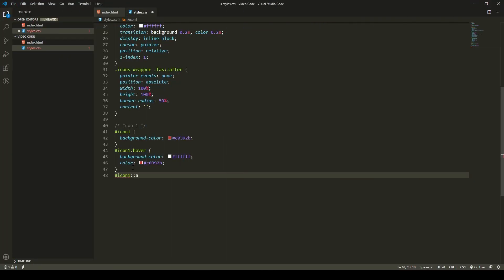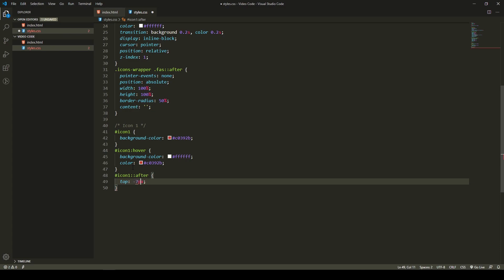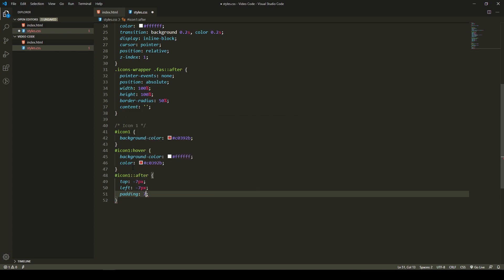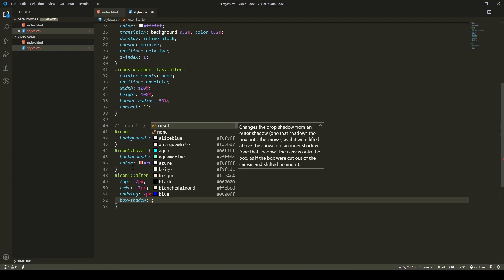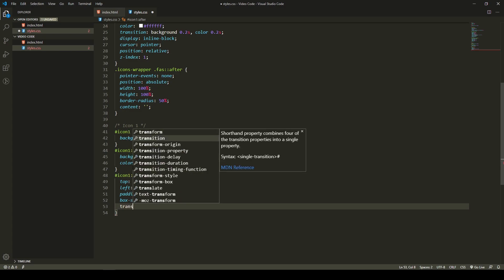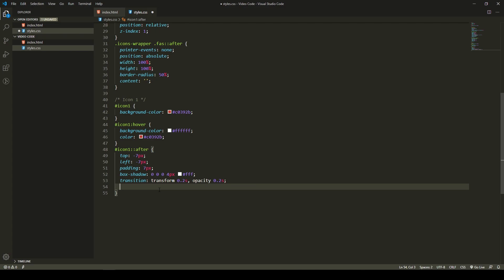Back to code. We are targeting icon1::after. I will put some stylings here: top minus 7 pixels, as it needs to be centered, and left also minus 7 pixels. Then we will have a padding of 7 pixels. And we will use a box shadow here. You remember that white border around the heart that we had at the start - we are not working with the border, we are working with the box shadow. So we will add the box shadow to the after property: 0, 0, 0, 4 pixels, #FFF. We will add transitions now - we need transitions for transform at 0.2 seconds, and also opacity at 0.2 seconds.